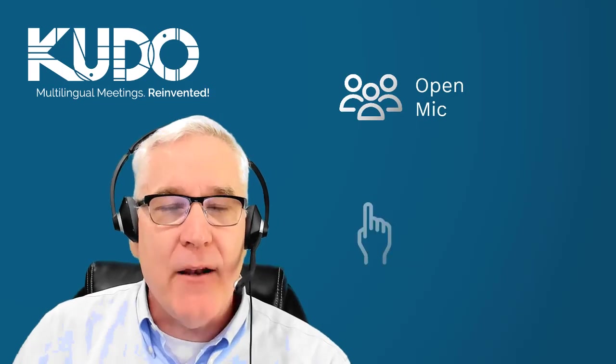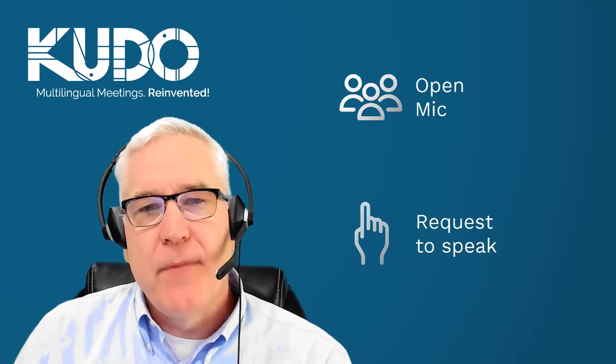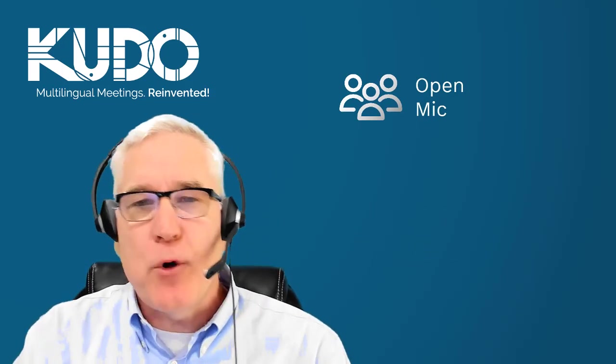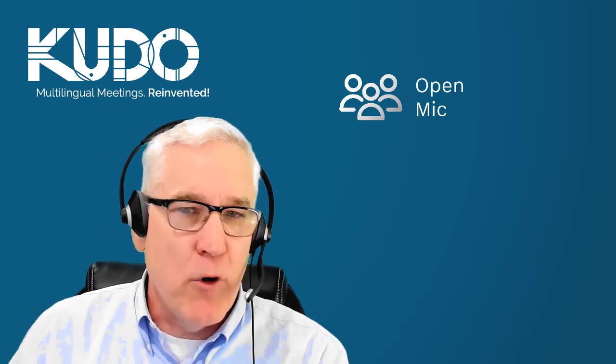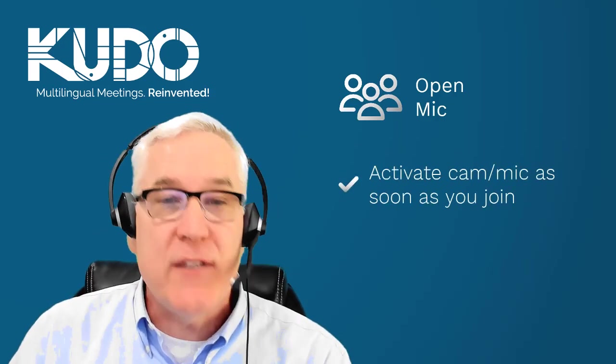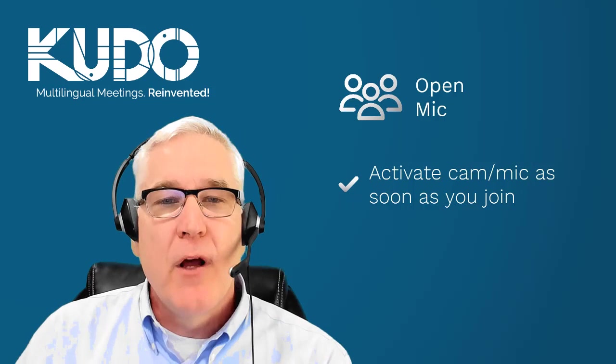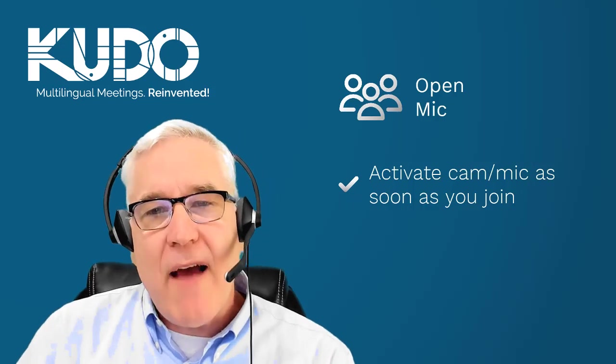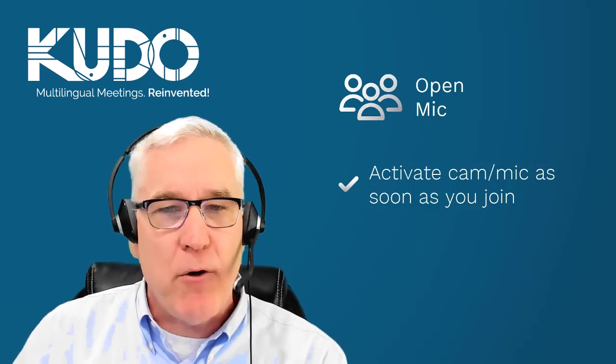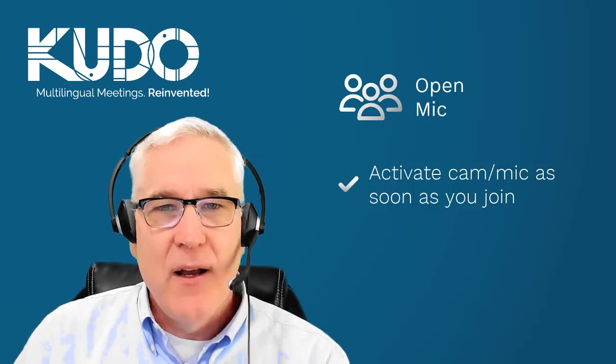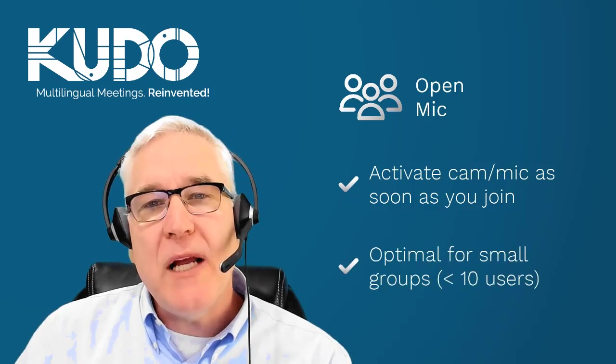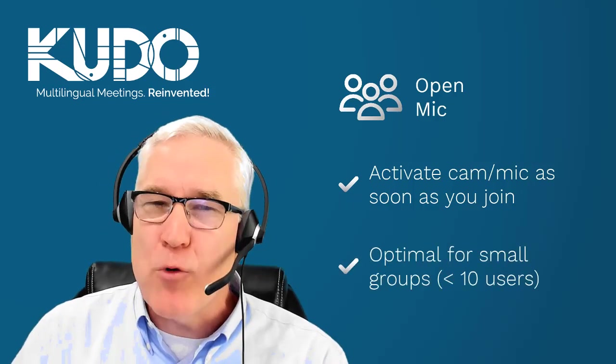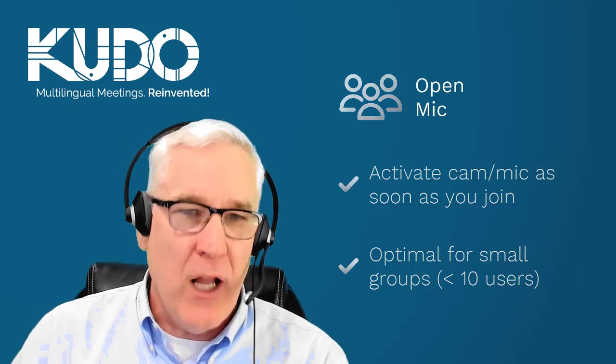Here's one more important point to keep in mind. KUDO offers two types of meetings: Open and Request to Speak. An open meeting allows all participants onto the meeting's virtual floor as soon as they connect, which means everyone can turn on their camera and microphone whenever they choose. As a general rule, open meetings work well for small groups of 10 people or less.